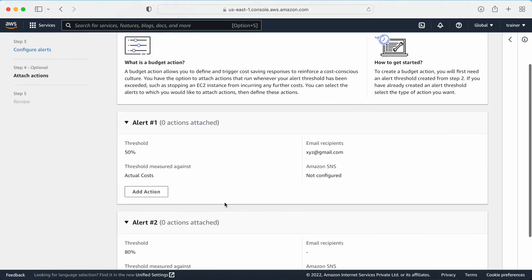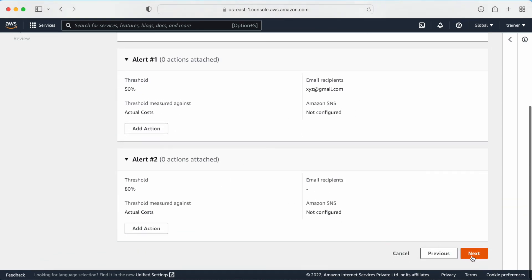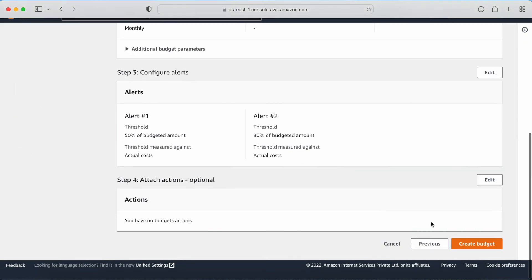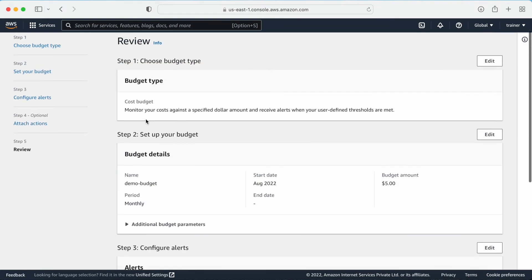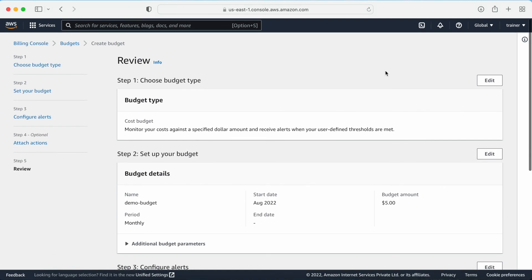Click Next. Here you can review all the configuration from the previous steps. Once you are satisfied, click Next and then create the budget. My budget is now set for five dollars every month on a recurring basis. I will get a notification once it reaches 50 percent, meaning $2.50. Thank you.